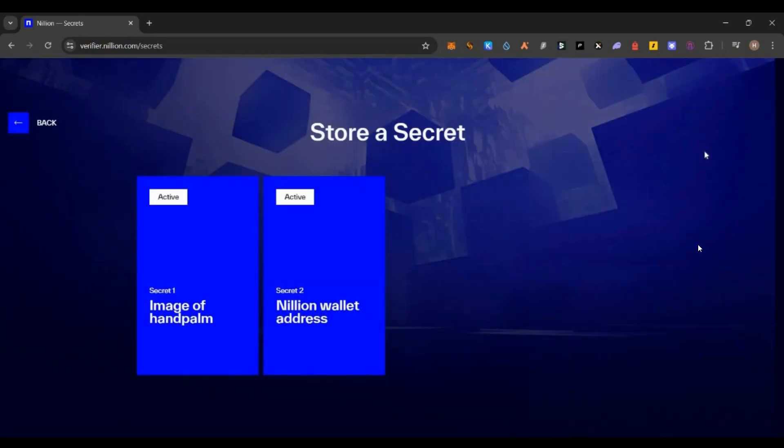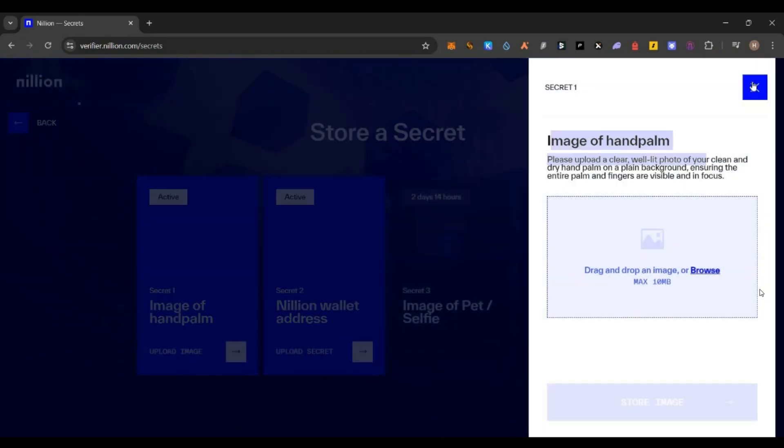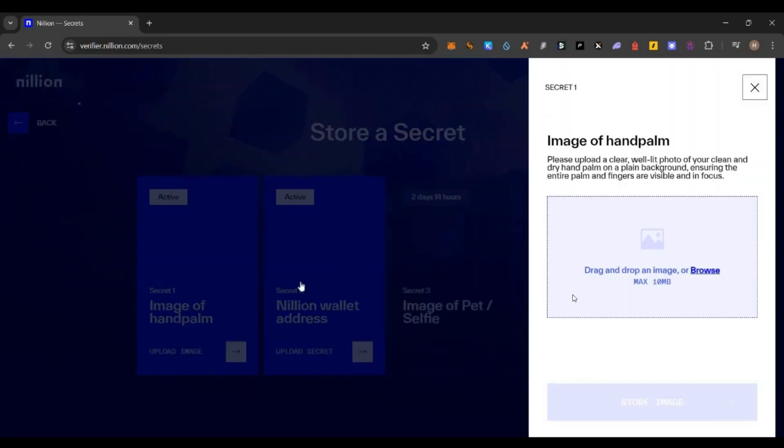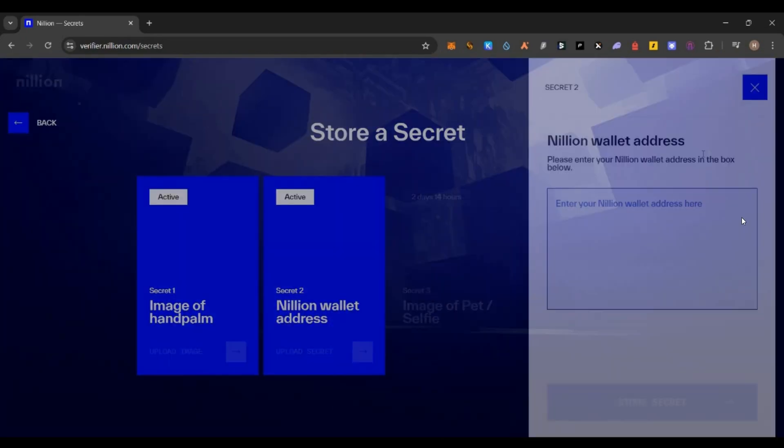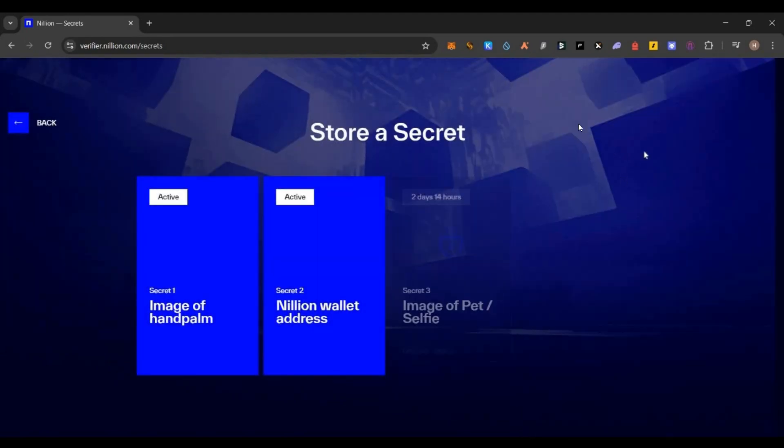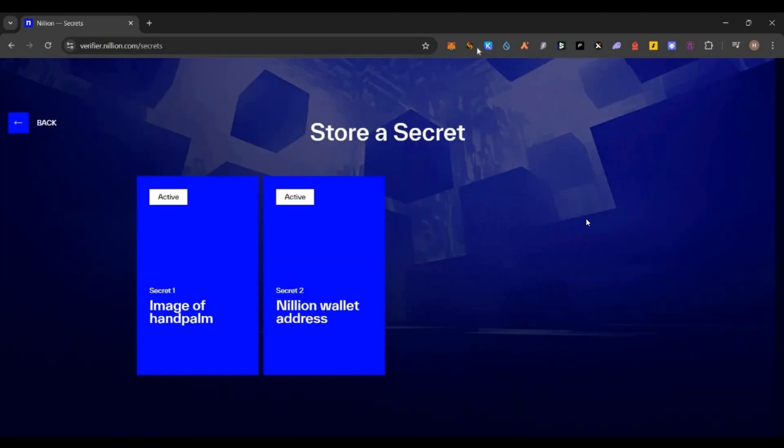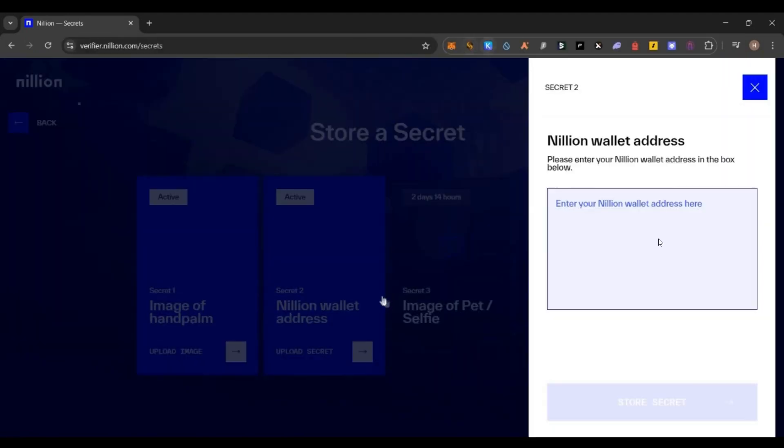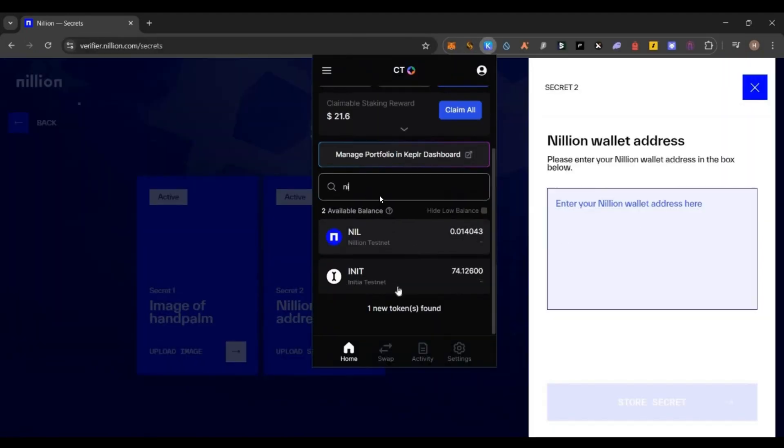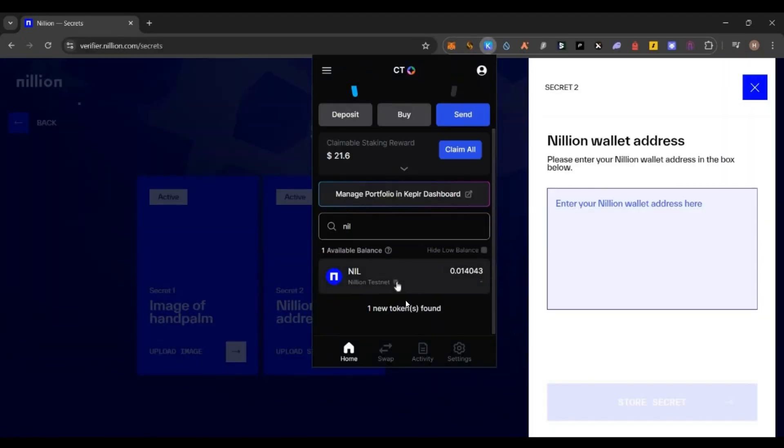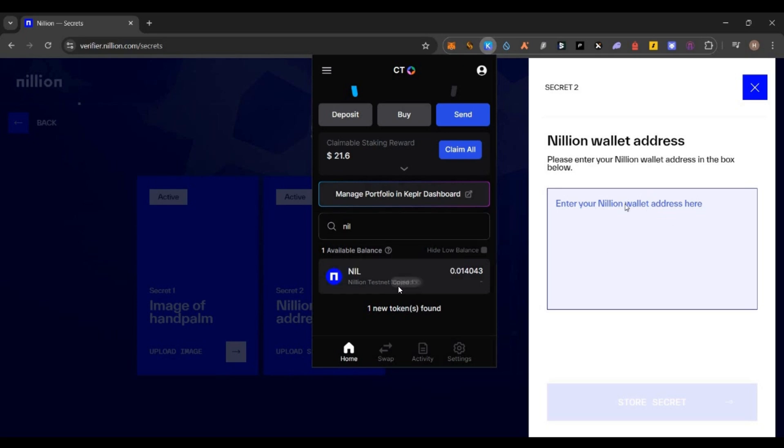Right now two activities are live. First is the image of the hand palm. You need to take a photo of your hand palm and upload it here. Then second secret is your Nillion wallet address. Go to your Keplr wallet, copy your Nillion address and paste it here. For that, just search 'Nil' in the tokens list. If you don't find Nillion here, there will be a manage option. Under manage, select the tick mark and approve it.